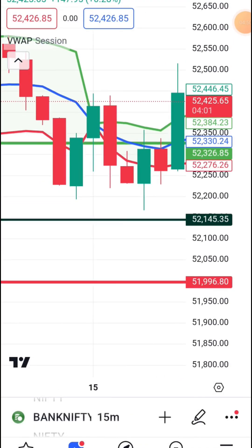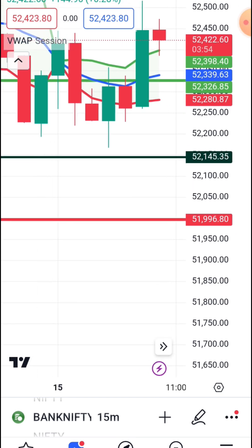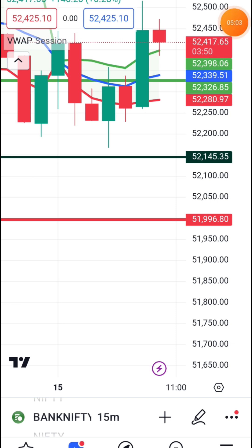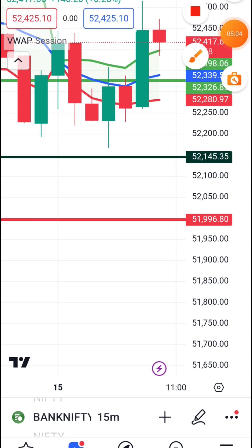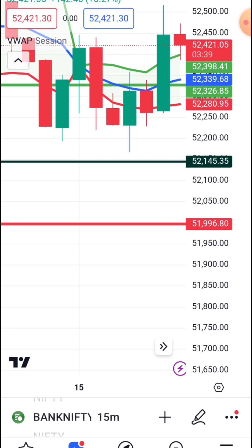Okay friends, here are the first indicators. These are the best indicators — top 5 indicators. I am going to do the best indicators, the top 5 indicators.